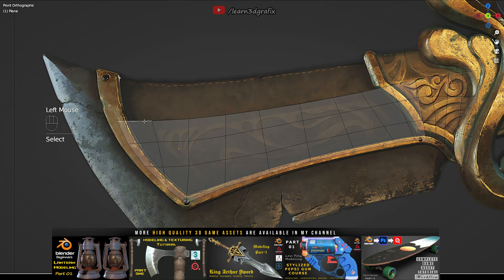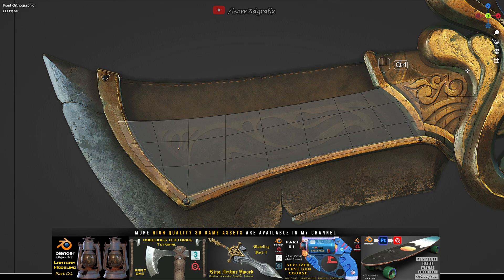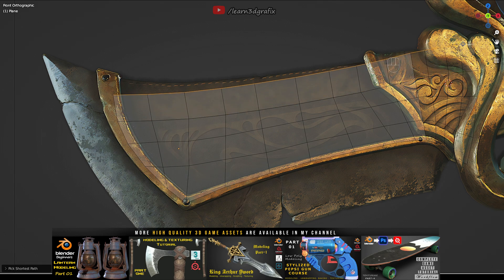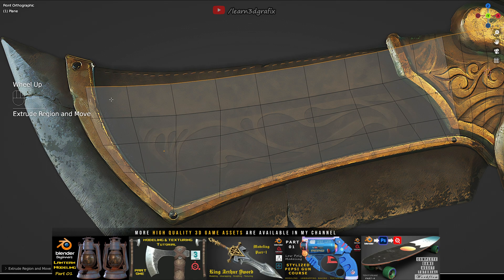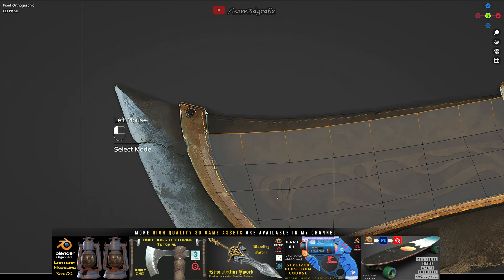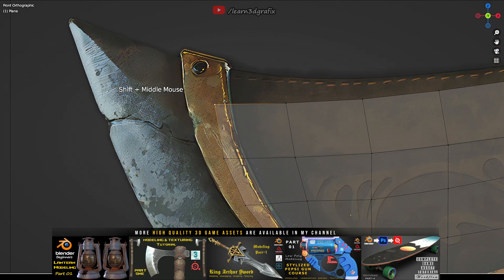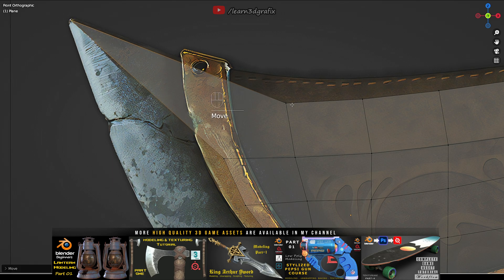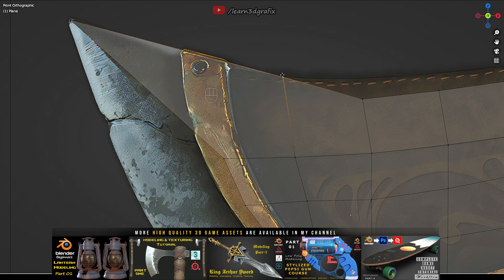Select this edge, press Ctrl and select the last edge across the line and press E to extrude the polygons. Now continue following the basic shape of the blade.